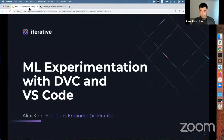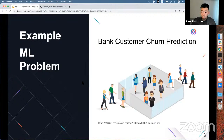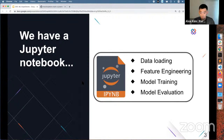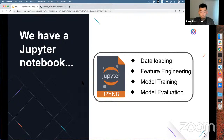We'll start with an example problem that we can reference throughout the talk: whether we can train a model to predict customer churn at some fictional bank. Let's imagine we've started solving this problem and we're at a point where we have a Jupyter notebook — something many people working with data and machine learning are familiar with. This notebook has data loading code, data cleaning and feature engineering code, model training code, and model evaluation, like producing metrics and evaluation plots.